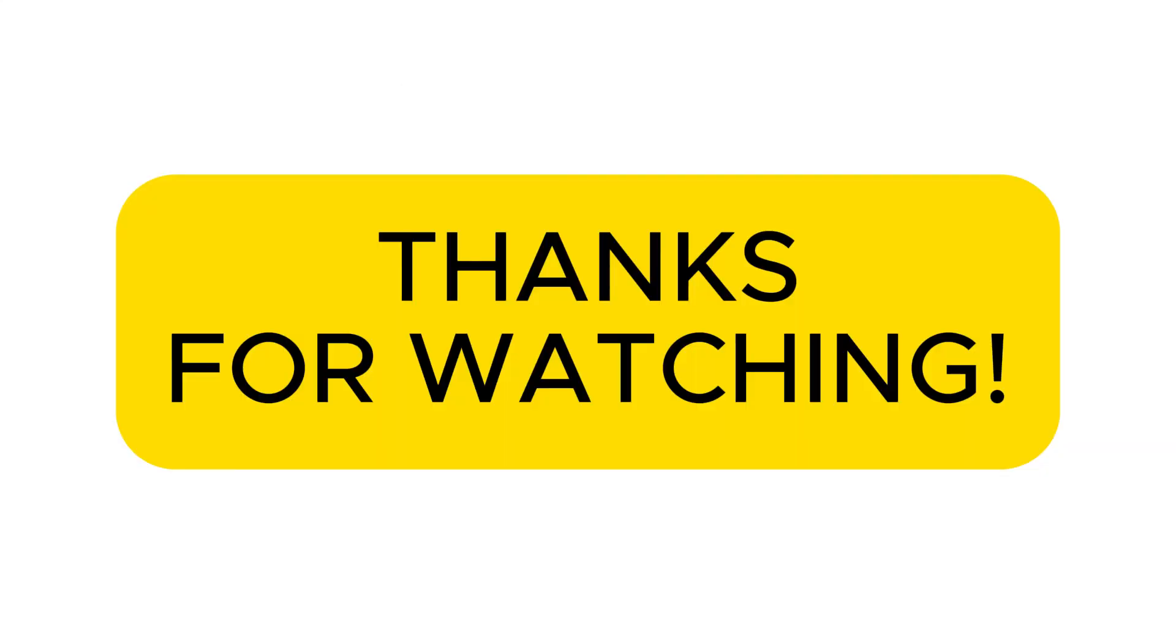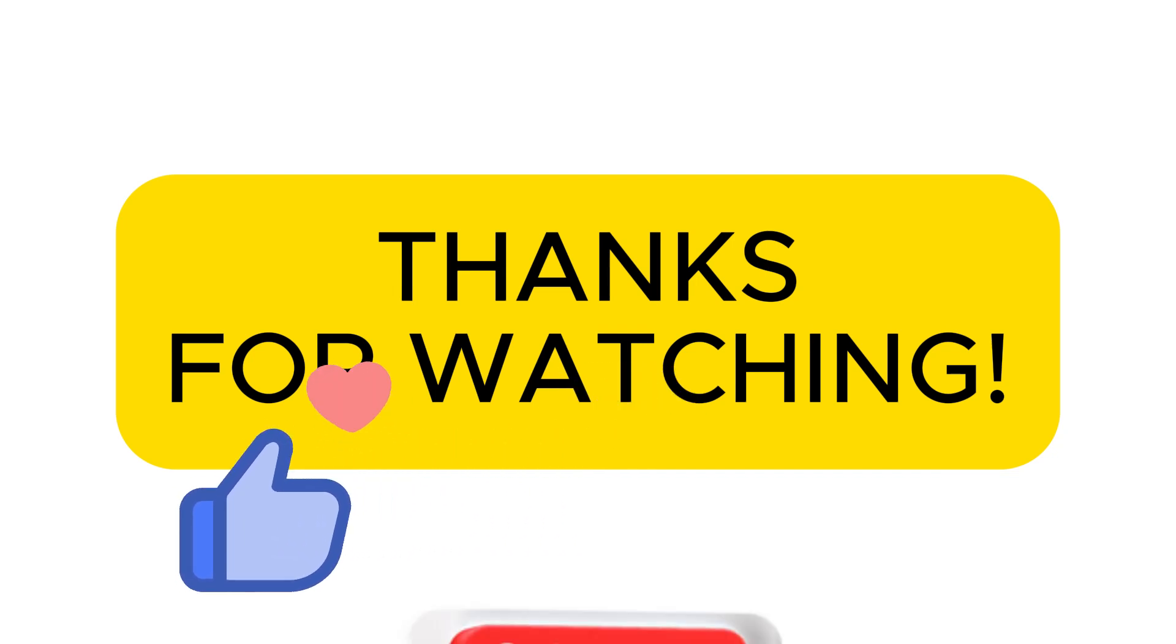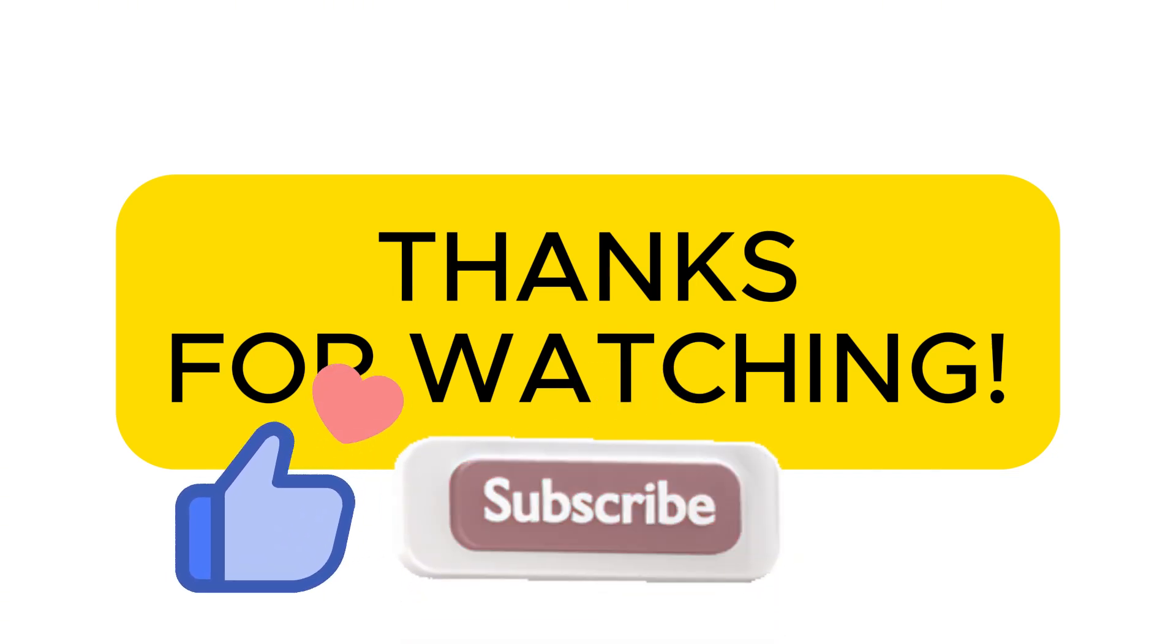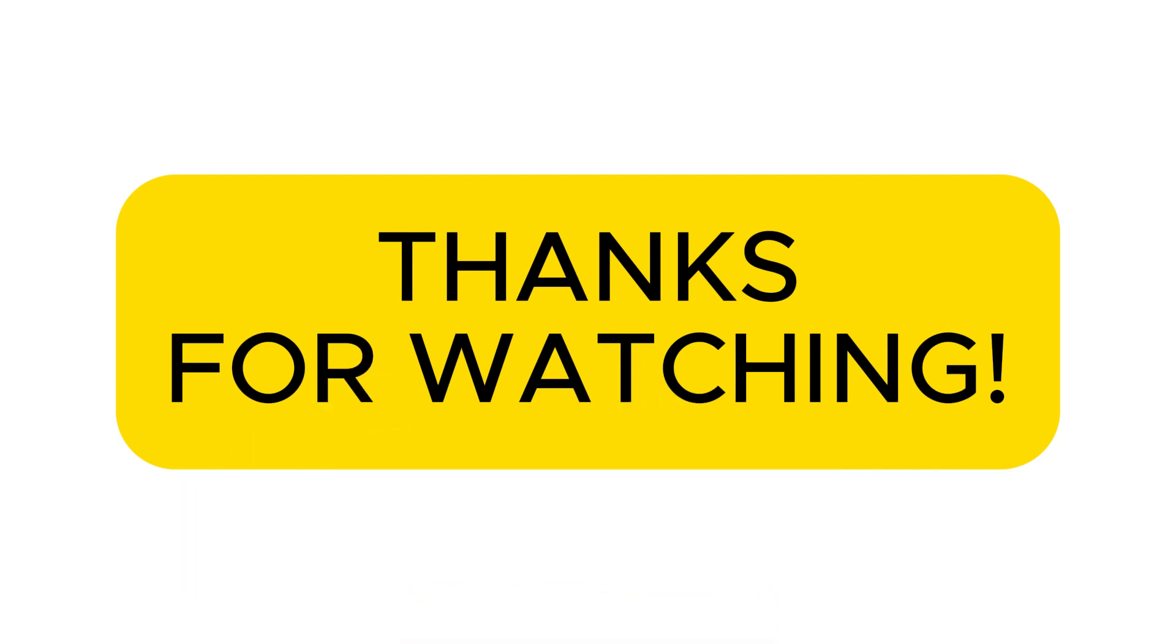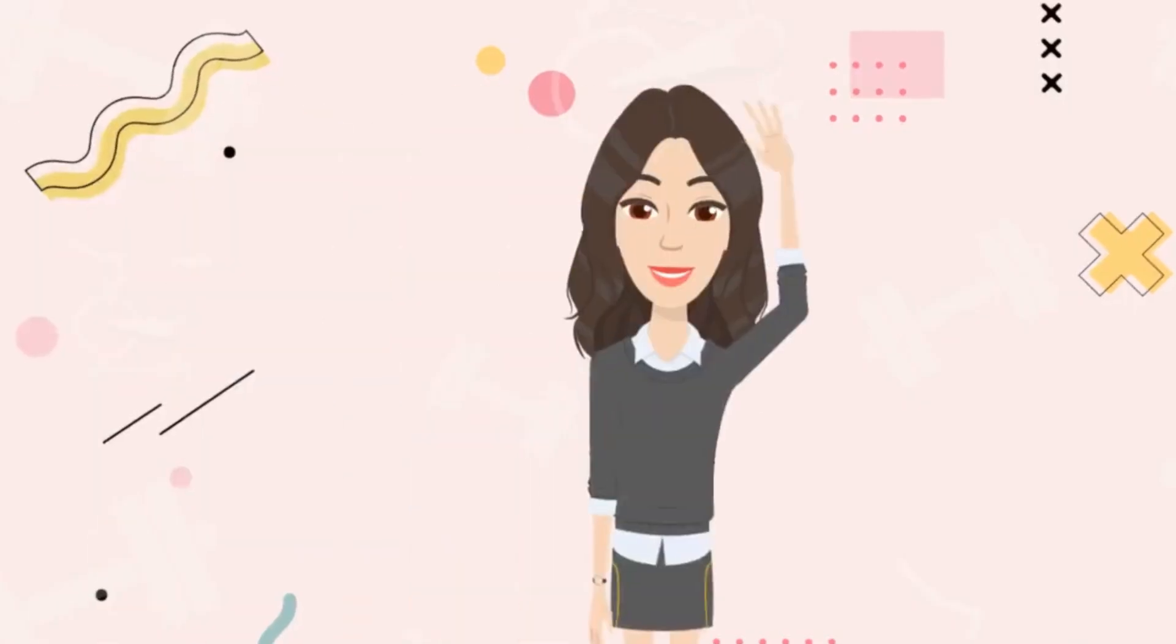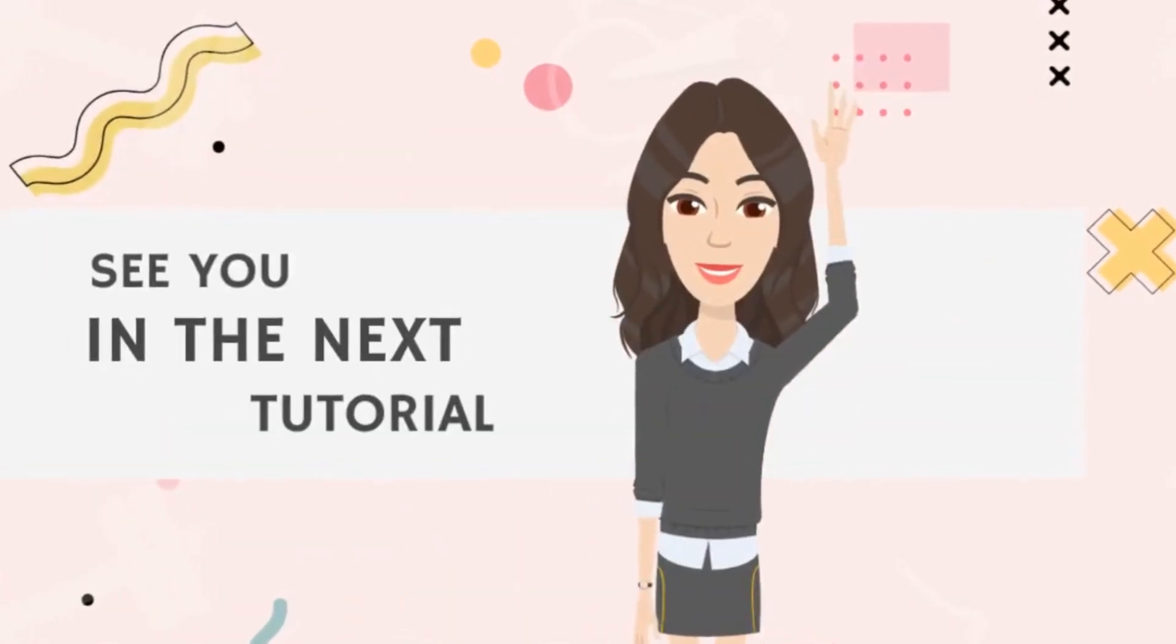If you enjoyed this video, don't forget to like, subscribe, and hit that notification bell so you never miss an update. See you in the next one!